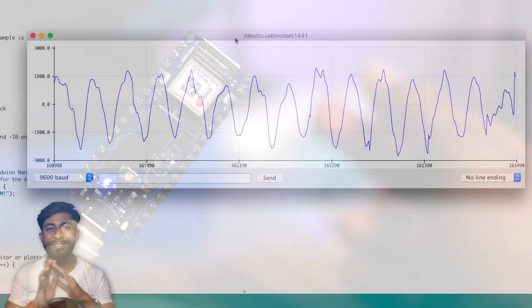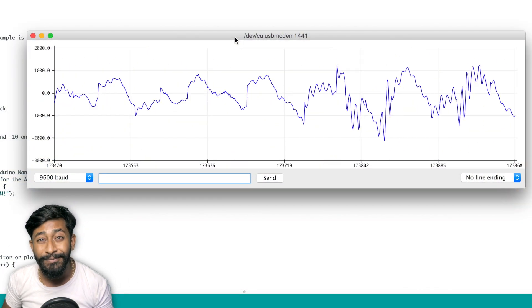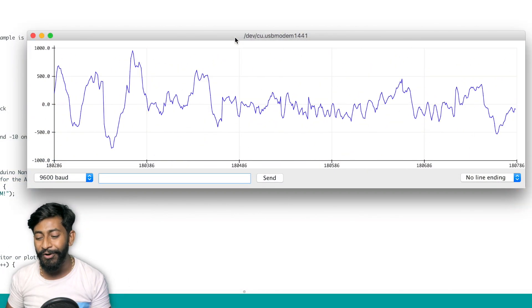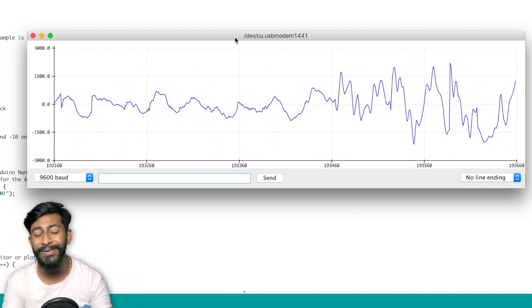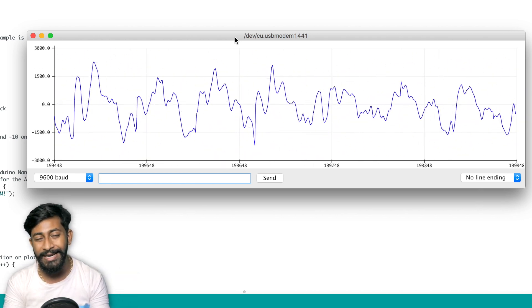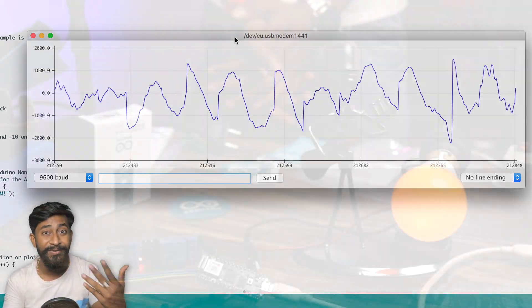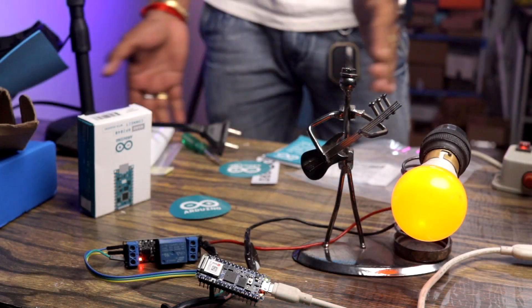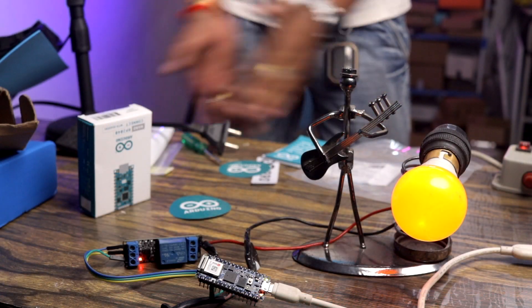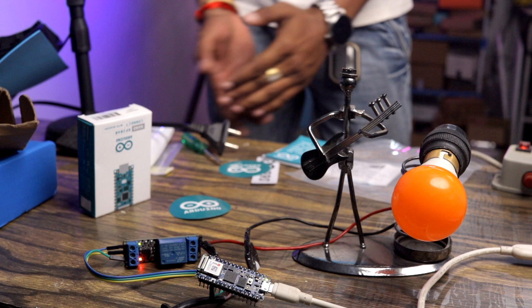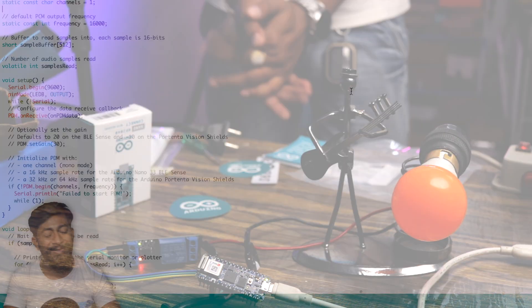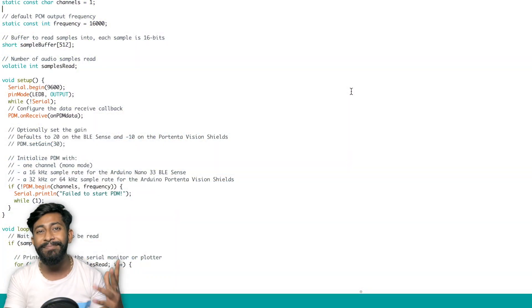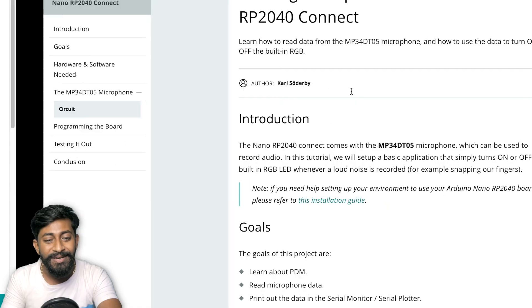So this was a simple example code just to test the inbuilt microphone of this Arduino nano board. And you can make a simple clap on and clap off LED project. Or even you can attach a bulb here and you can turn on and off the bulb based on your clap sequence. So yeah, that was all about the microphone related example code.